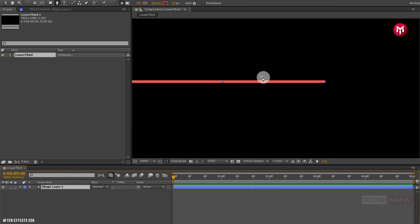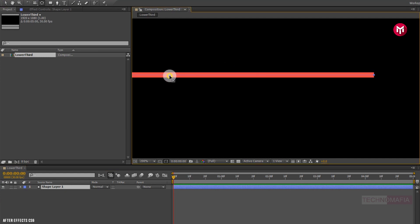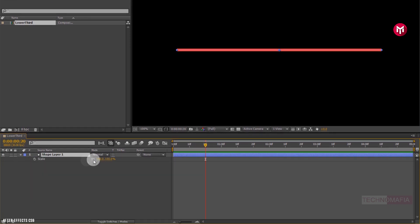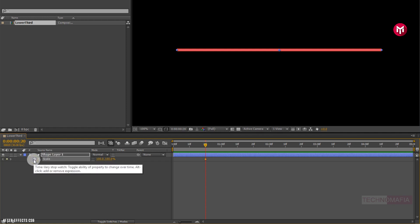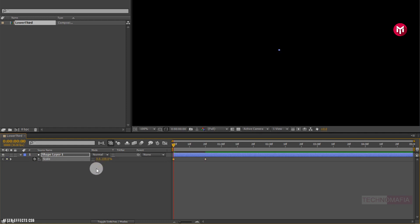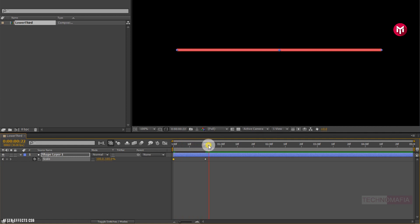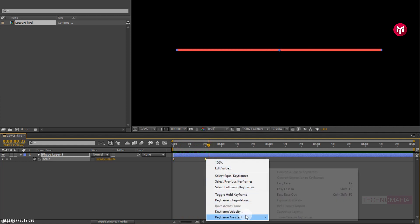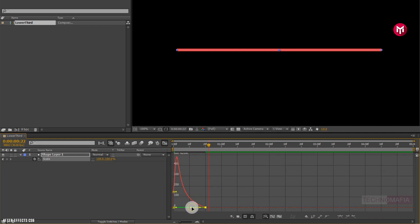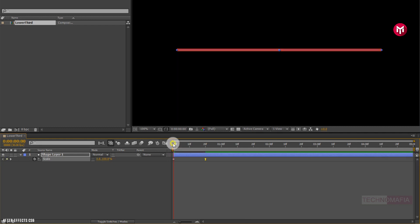Now let's align the shape layer to the center. For shape layer 1, position the anchor point to the center of shape layer 1. Press S to bring up the scale. Now add 20 frames. Unlink the scale and create a keyframe for scale. Now at the start of the timeline, change scale value for the x-axis to 0. Now select the end keyframe, change keyframe assistant to easy ease. Now adjust the speed graph as shown.